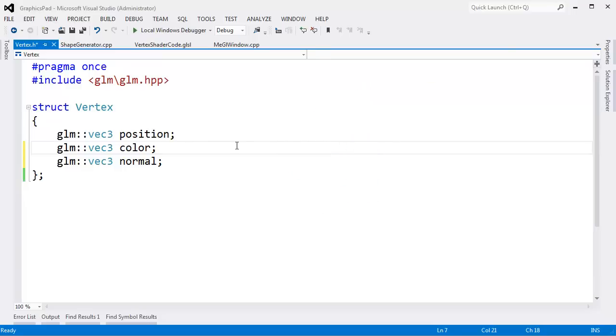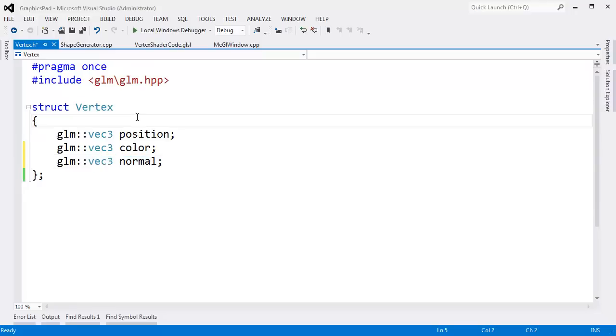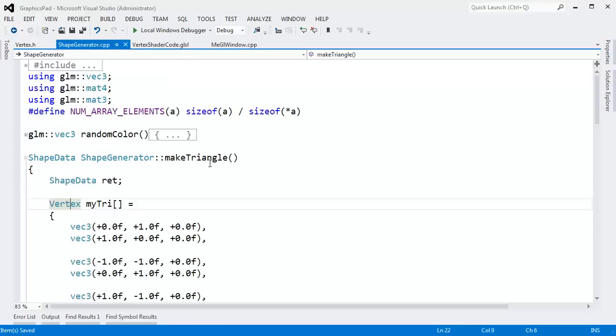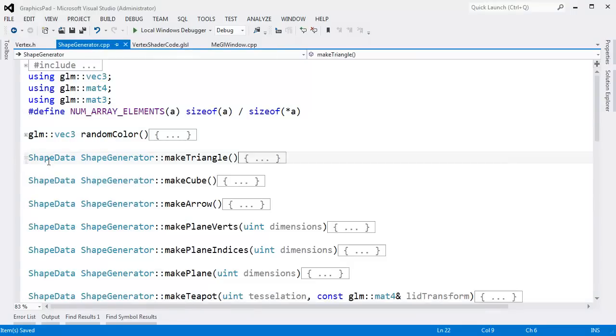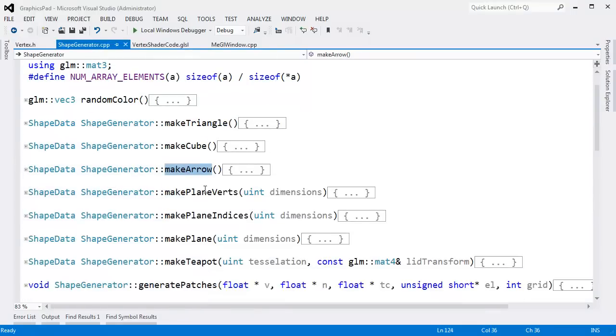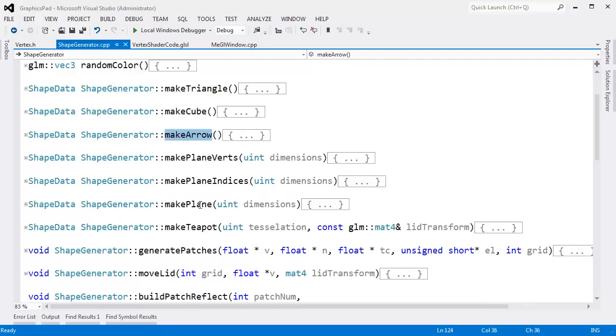Let me go back to our data code. Now that we have this normal as part of our vertex data here, let's go back to our shape generator. Now everywhere that we say, hey, make a triangle, make a cube, make an arrow, make a plane, make a teapot, but now I have to add all the logic to do the surface normals. So don't blink. This will be the fastest coding you've ever seen.